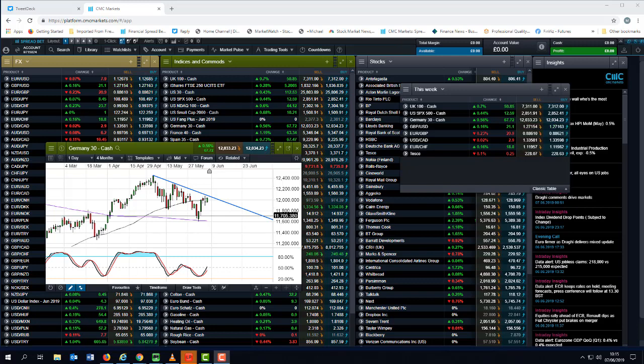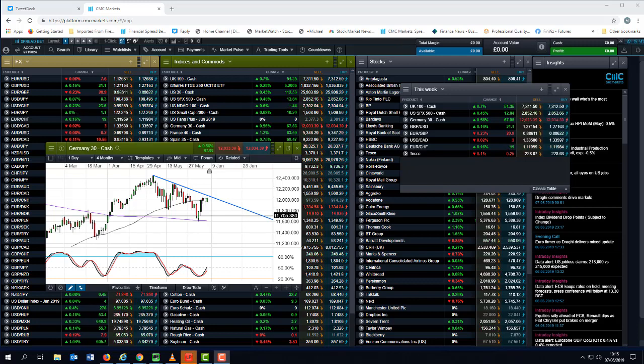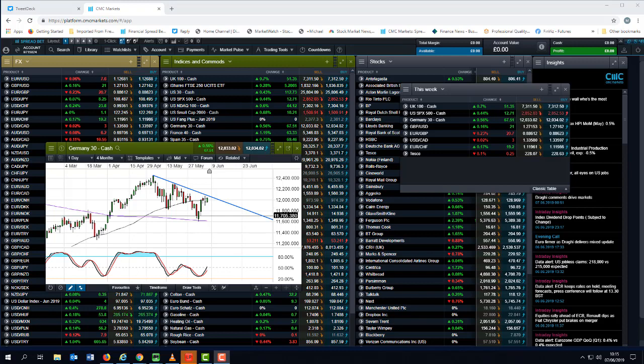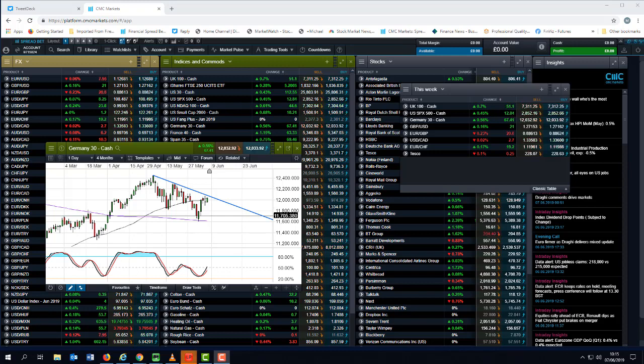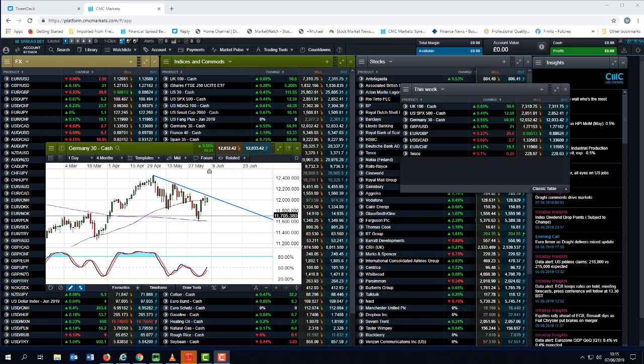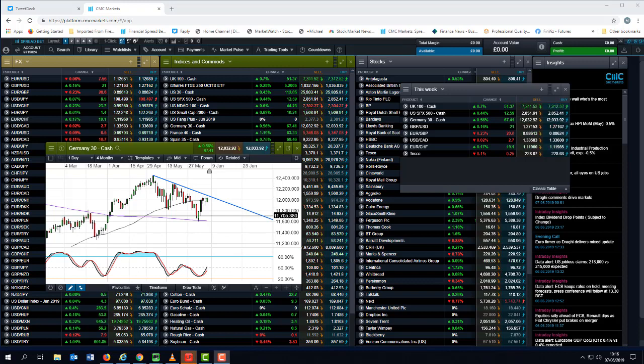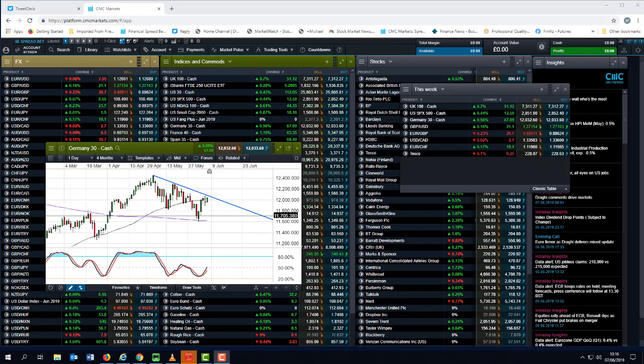We've also got the G20 finance ministers and central bankers meeting over this coming weekend, as well as a whole host of UK data, UK wages, UK unemployment coming up, as well as the Swiss National Bank rate decision. But for this week, the week just gone, we've seen a decent rebound. A large part of that I think is down to the fact that central bankers have become much more dovish in their outlook.